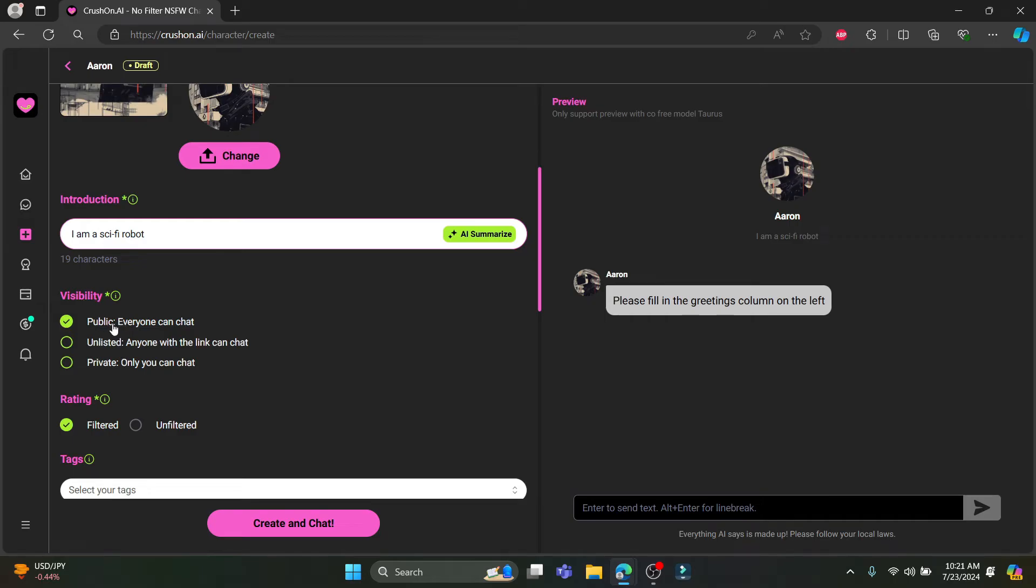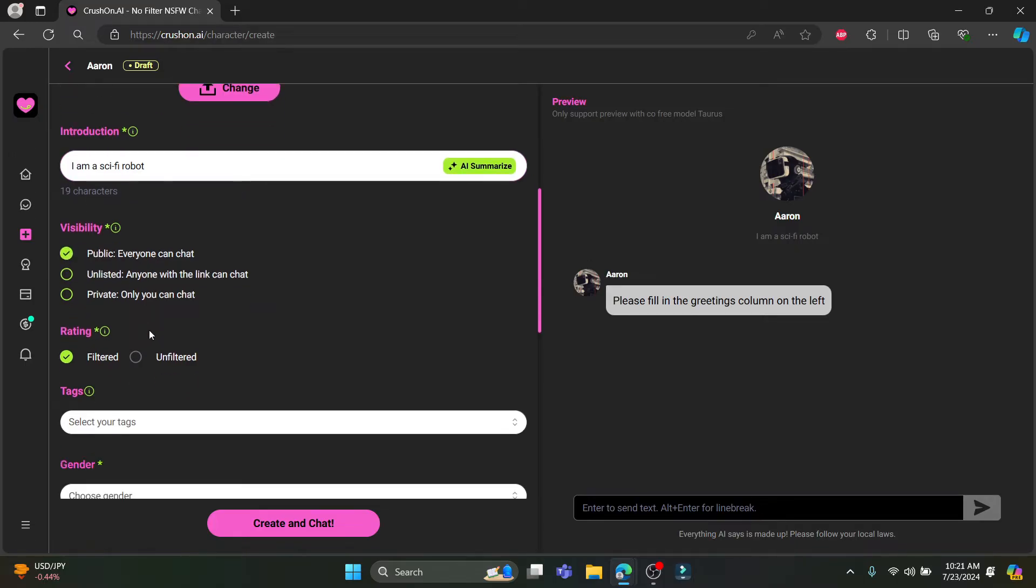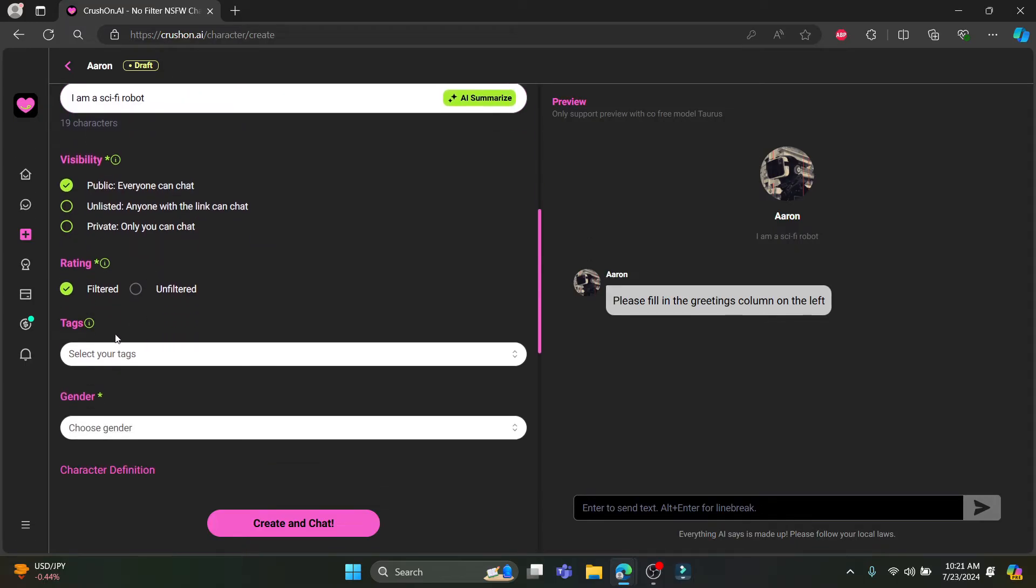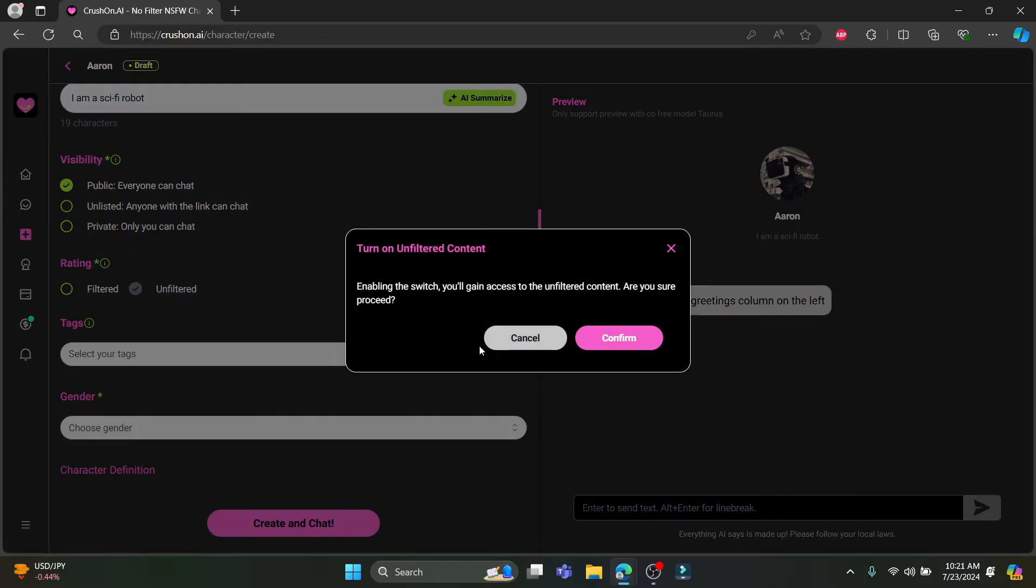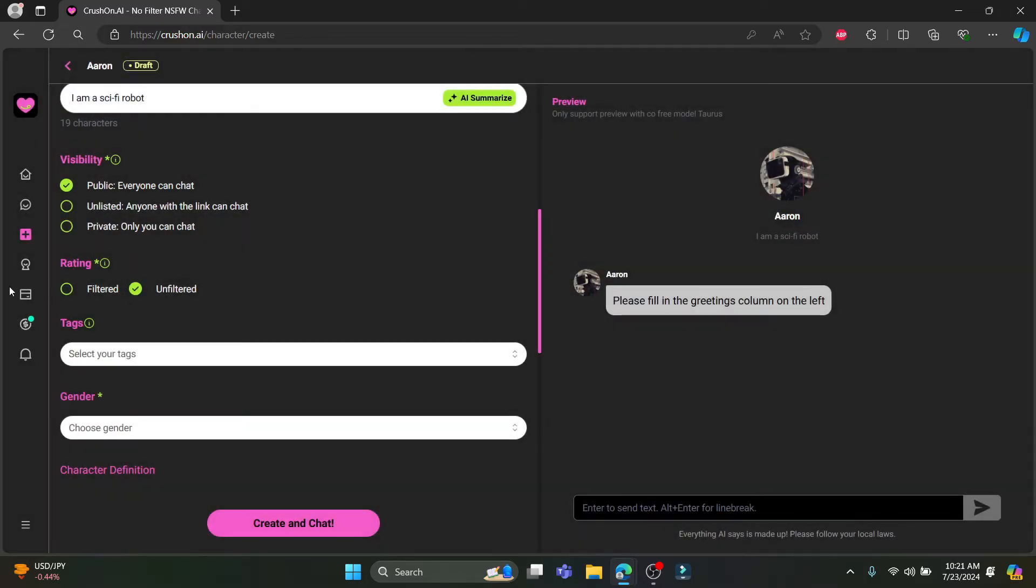You can see the visibility. You can keep it to public. If you don't want others to see it, just go ahead and go to private. I am going to keep it on public. The rating, you can keep on filtered or unfiltered. You can choose it anytime.